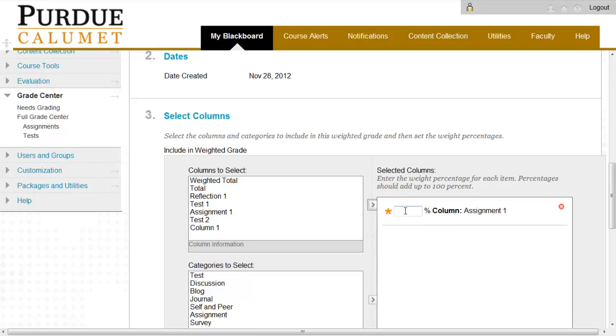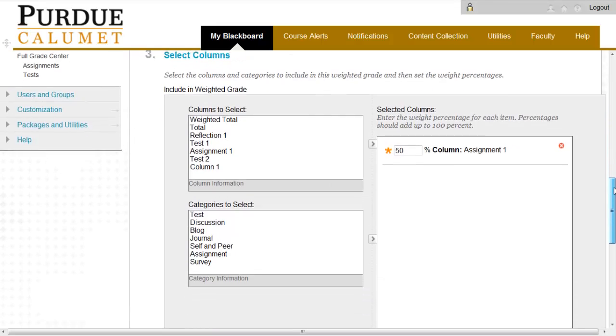Enter the weight of the percentage. Assignment 1 will be worth 50% of the grade.